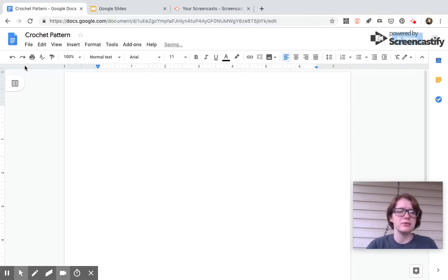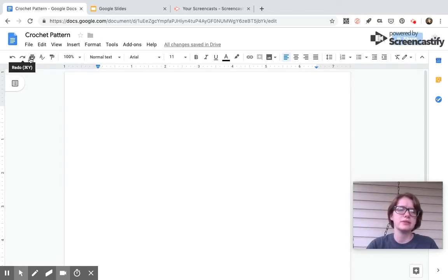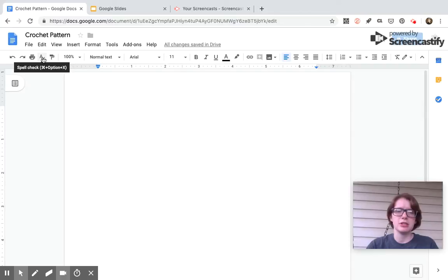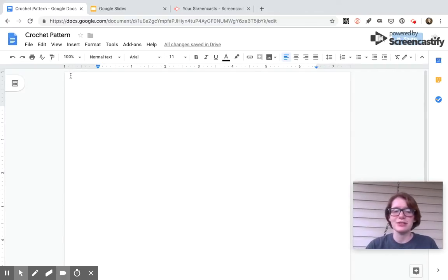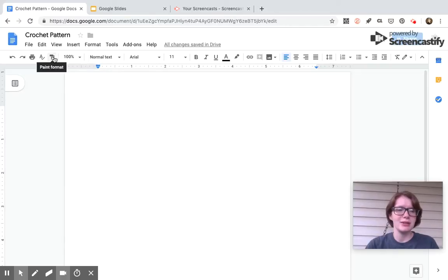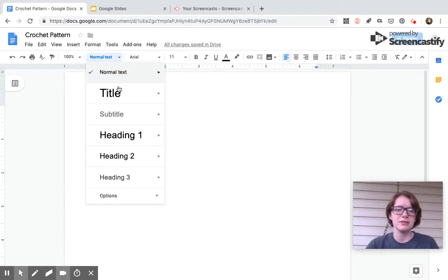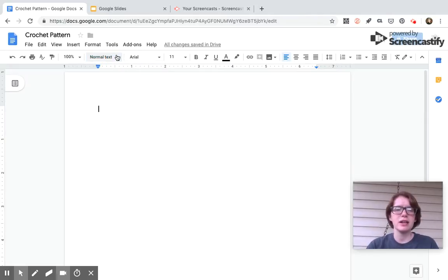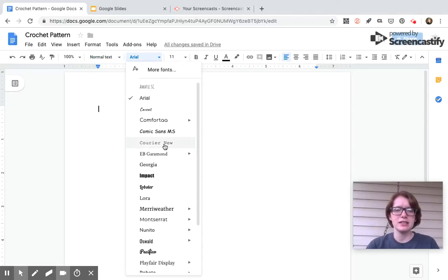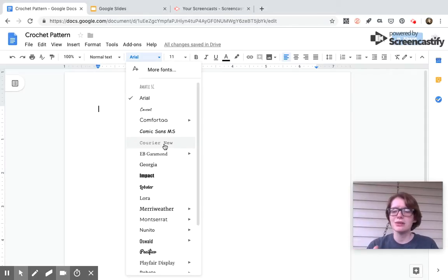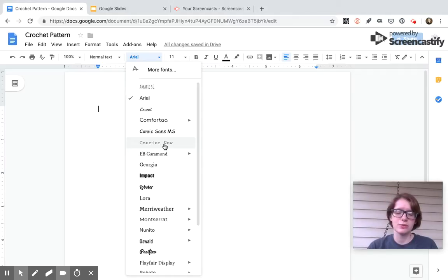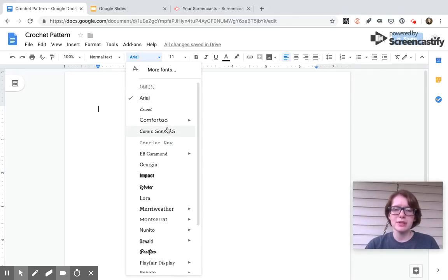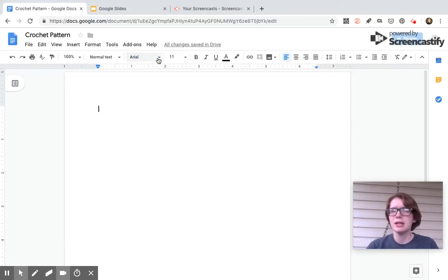And then on the doc itself, you have all these different tools along the top. So redo, undo and redo, print, spell check - which Google does not like abbreviations for crochet, but that's okay. Paint format, I don't use this. Normal text - you can do title, heading, subtitle. Here's all the fonts. I only use Google Docs when I'm writing up the bare bones of my pattern. I don't publish through this form anymore. I have a different format I use. So when I'm typing it up, I usually just use Arial or Times New Roman or Calibri.